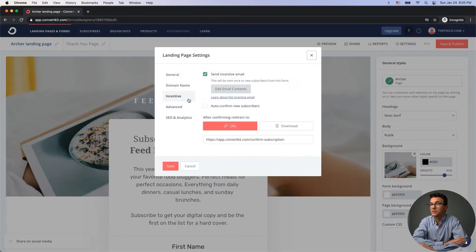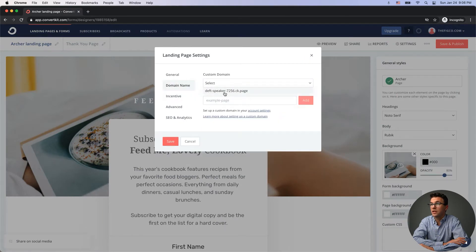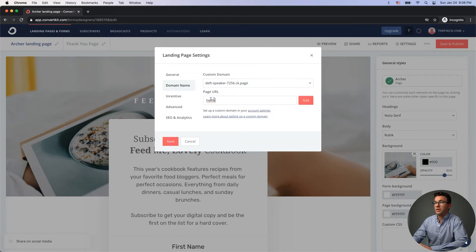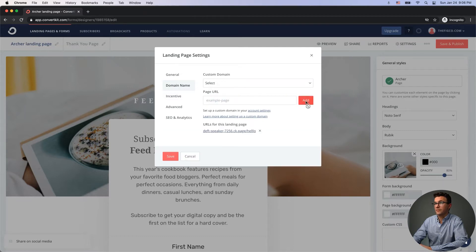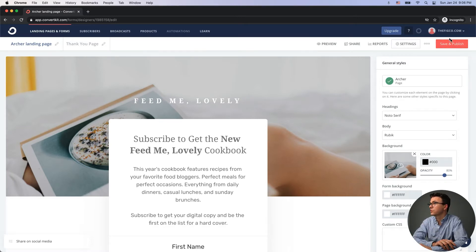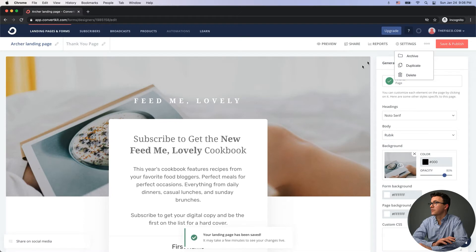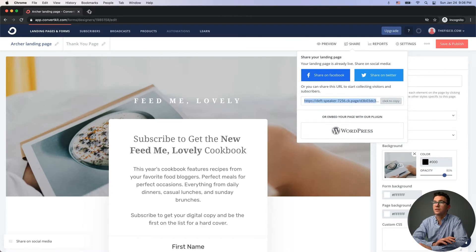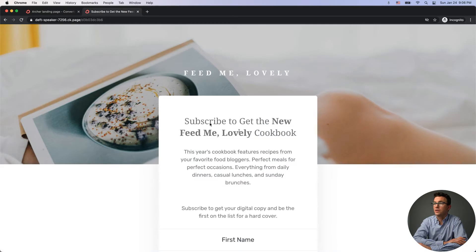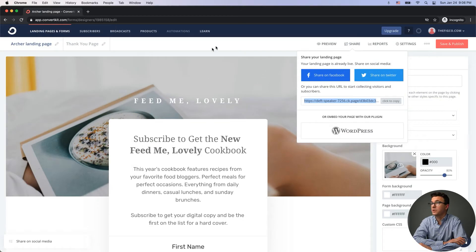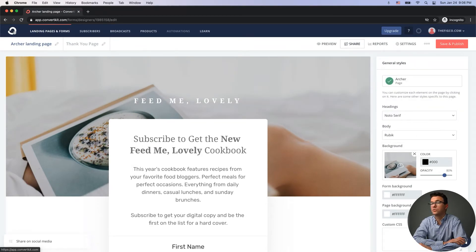You can also set the domain name — it gives you a default subdomain and you can customize the URL slug. You can connect a custom domain within ConvertKit for a better URL. Once you click 'Save and Publish' and go to Share to copy the link, you have your landing page all set up. Then heading back to the homepage, you can organize your subscribers with tags and segments.